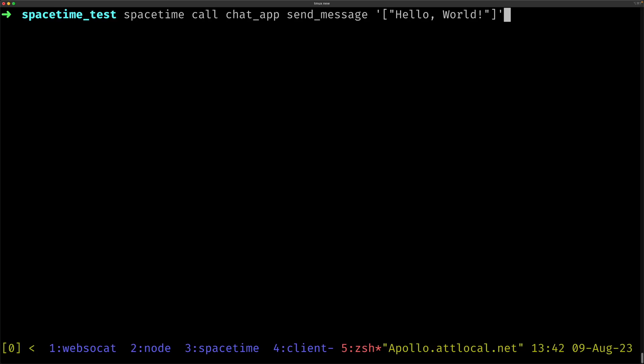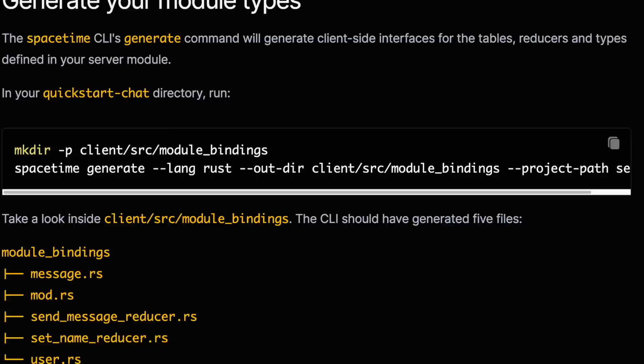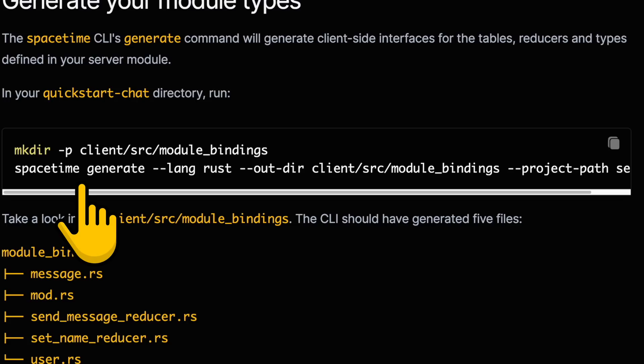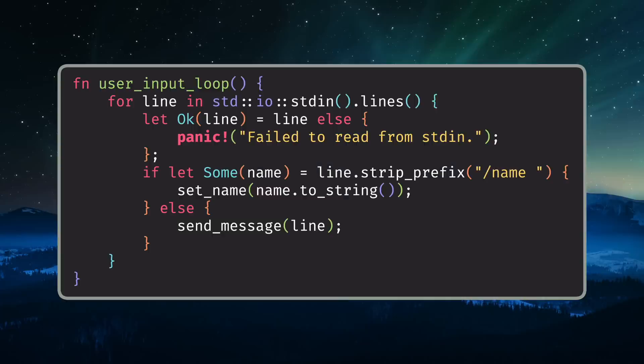Before you even start writing the client-side code, you can try manually invoking your reducer functions on the command line using SpacetimeCall. When you're ready to write your client-side code, you can use SpacetimeGenerate to generate bindings based on the server-side code that you can reference in your client-side code.